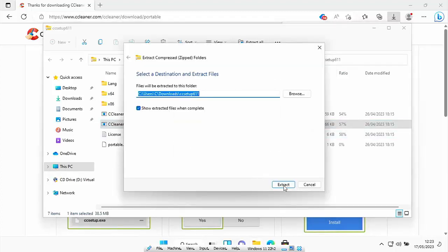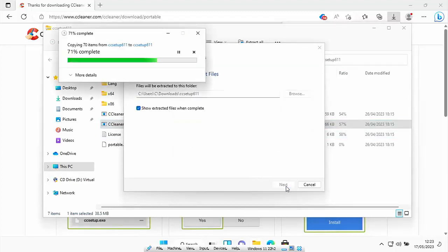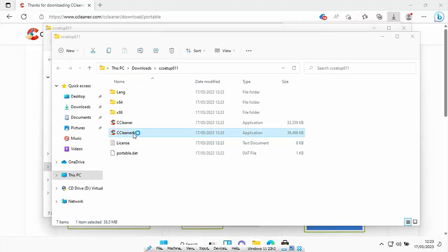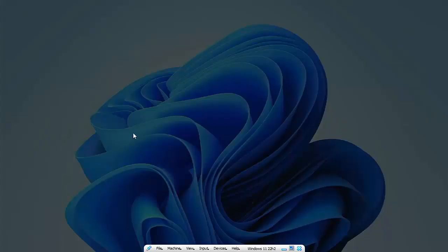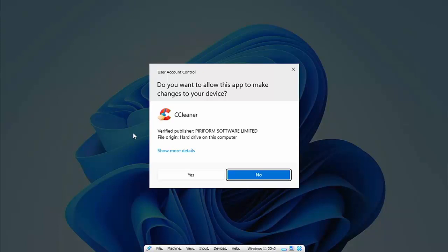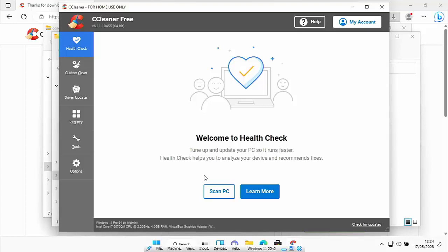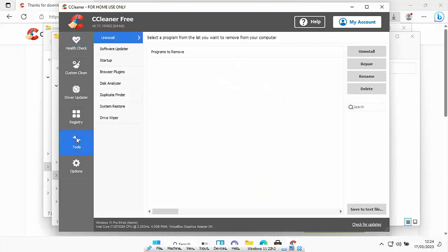It says this application may depend on other compressed files — it's recommended you extract all files first. So click 'Extract All', then click 'Extract' at the bottom. Let it extract — it should only take a few seconds. Once extracted, double-click ccleaner64 again. It may look like nothing happens for a while, then you'll see a message asking 'Do you want to allow this app to make changes to your device?'